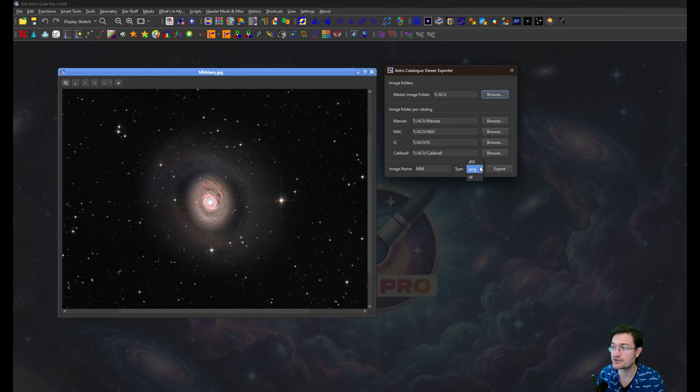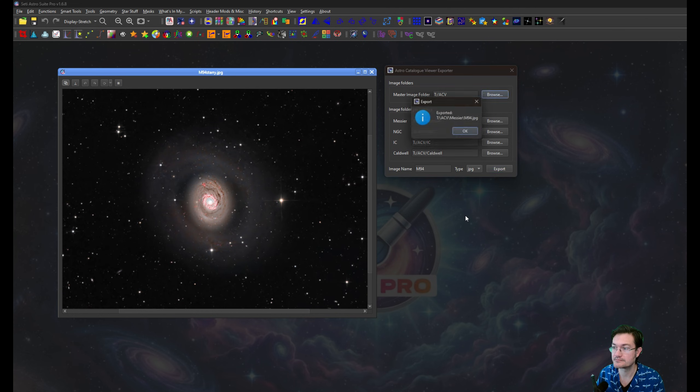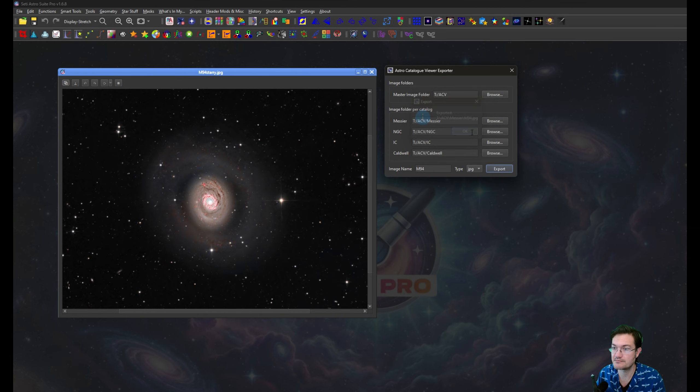You can choose your file type, JPEG, PNG, TIFF. These are the file types that work with the Astro Catalog Viewer. I'll just do a JPEG. And I'm going to say Export. And then it exports the image for you right to the folder you need.